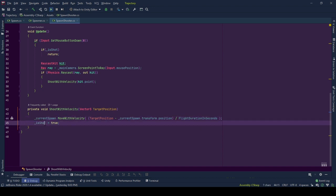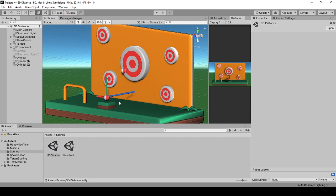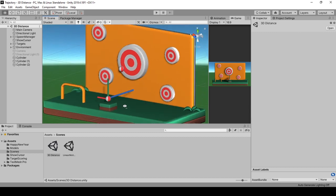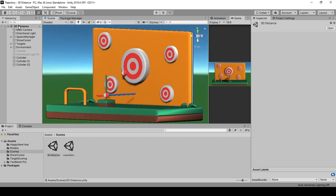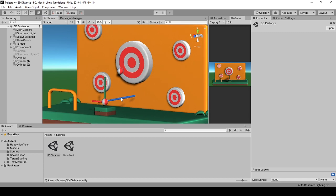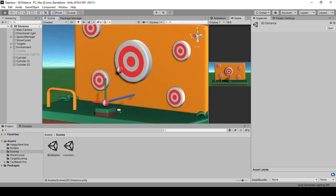After we signal the spawn to move, that means it was shot, so isShot is set to true. Before continuing on with spawn, I have prepared a small explanation scene for velocity calculation. Let me show you.